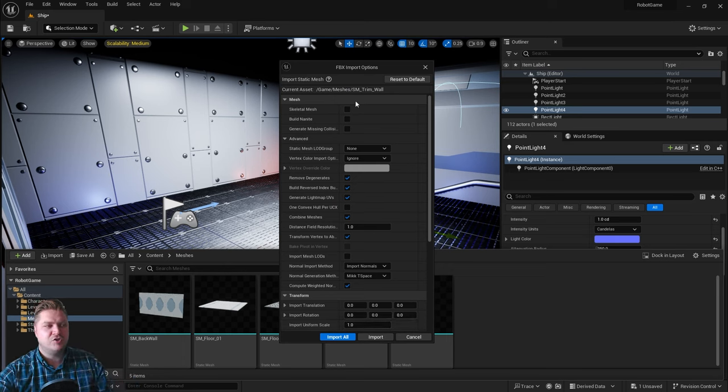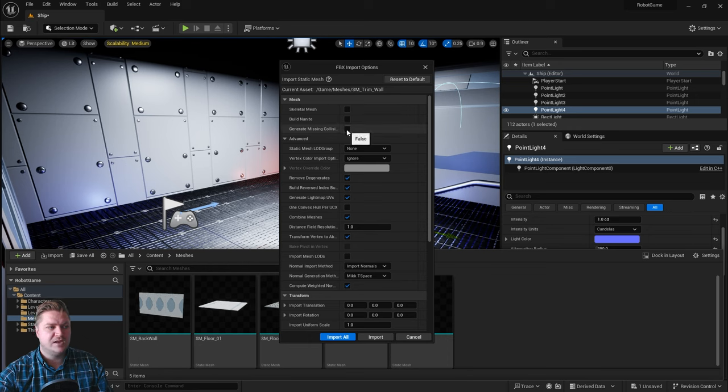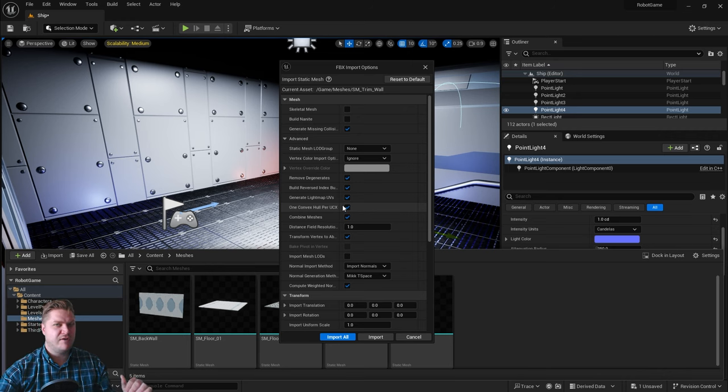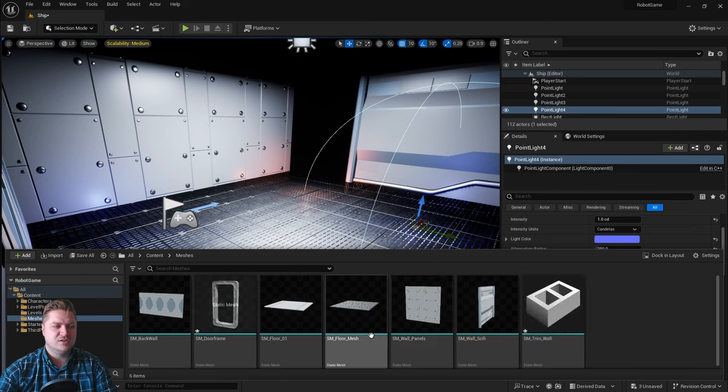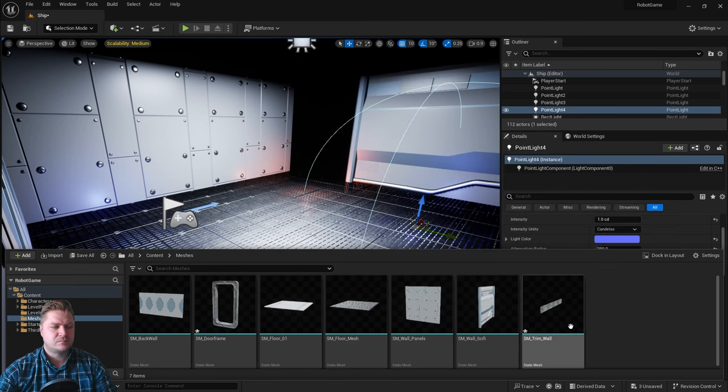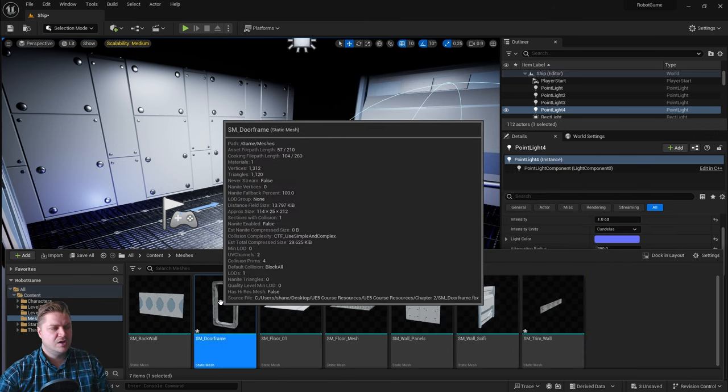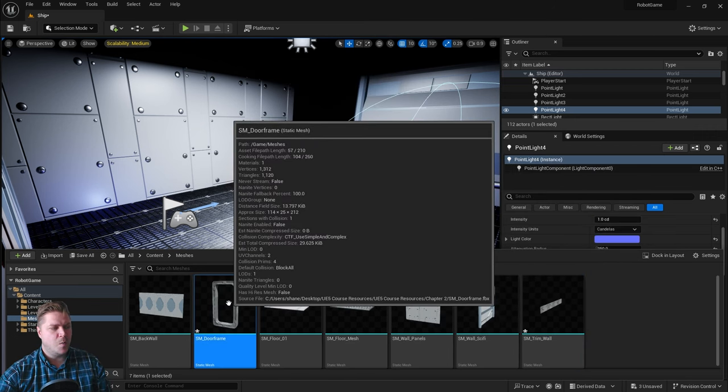Now for the trim wall we need to turn generate missing collisions back on, and also we're going to have one convex hull back on as well. It was just for the door frame we needed to change those settings. Then we'll click on import again, so we've now got our two meshes.